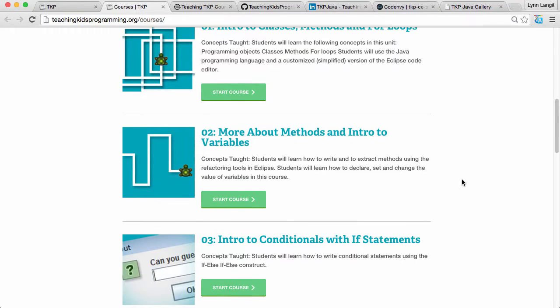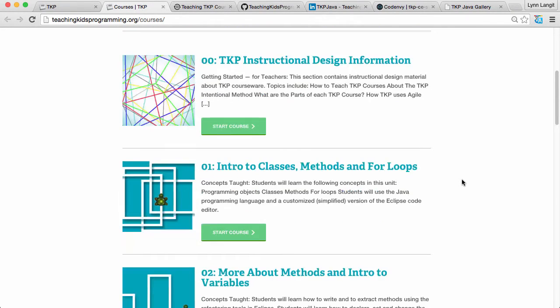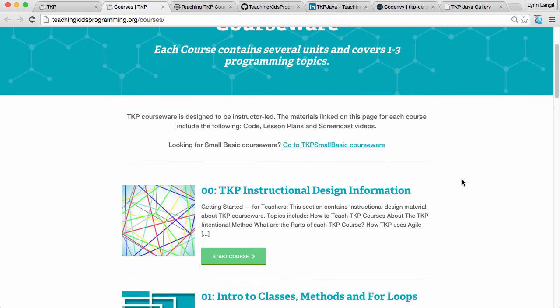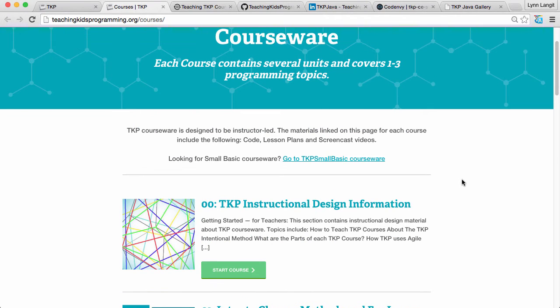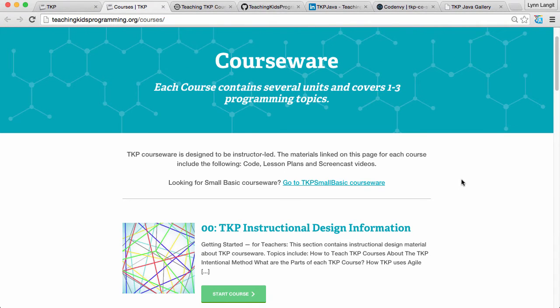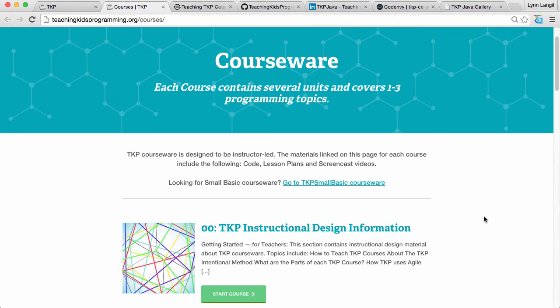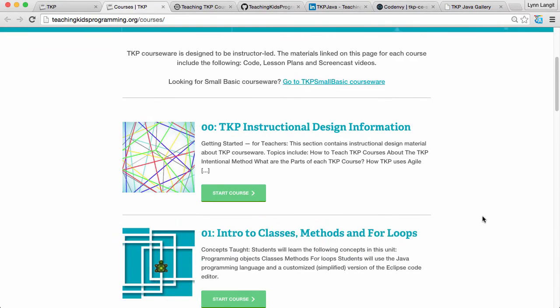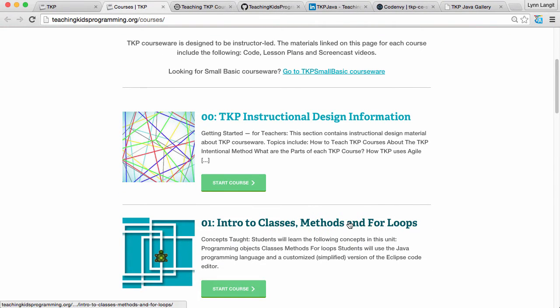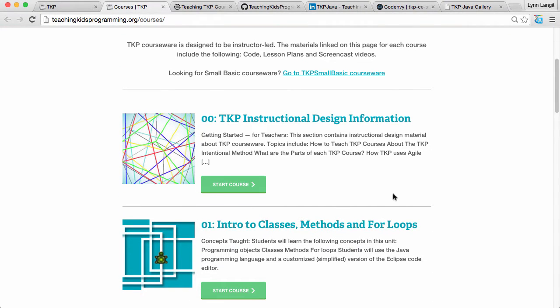And in addition to the Java code we have written lesson plans for you. So we really recommend if you're completely new to teaching coding that you start with the instructional design information so you can understand the concepts behind the courseware design. If you want to dive right in you can go to the intro to classes, methods and for loops and I'll show you what that looks like.